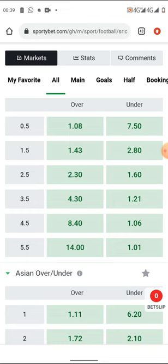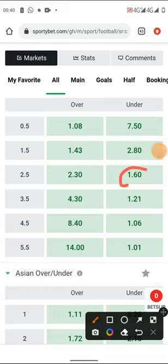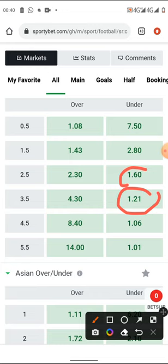If the odds are greater than 2, come to the unders section. Under 2.5 has an odd of 1.60 — 100 minus 60 gives 40%, so Under 2.5 has a 40% chance. Under 3.5 gives 100 minus 21 = 79% chance of winning. Under 4.5 gives about 94% — very solid.